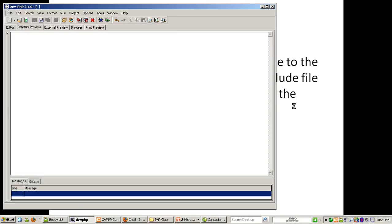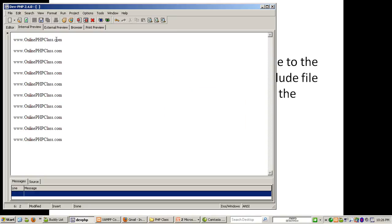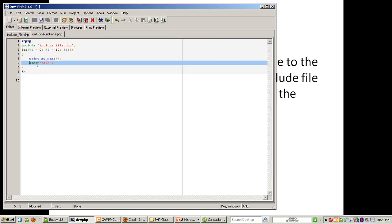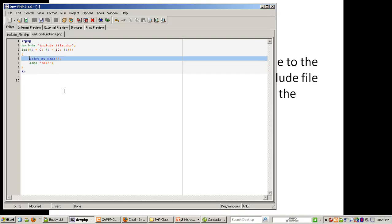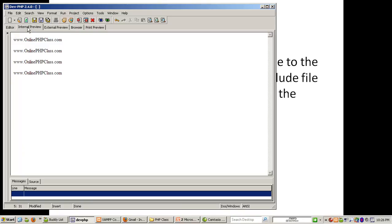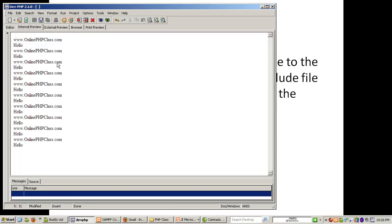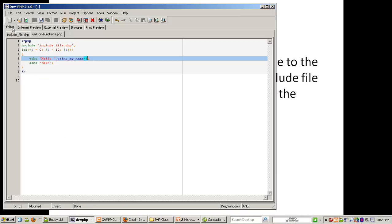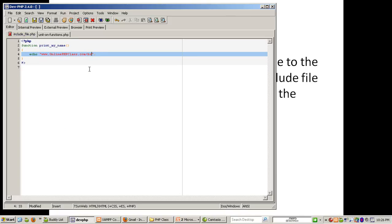That is the demo — pretty straightforward. You can get an idea of how things start building, because you can do something like this: you can do echo around print_my_name, wrapping the function call. But that's because there's a break in the actual include file.